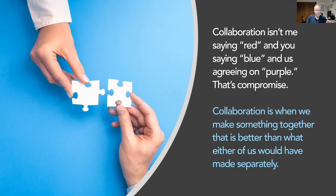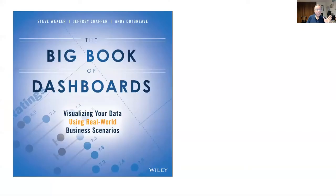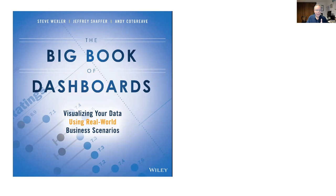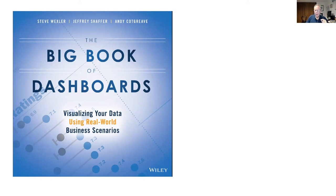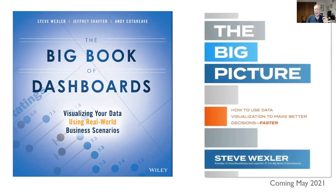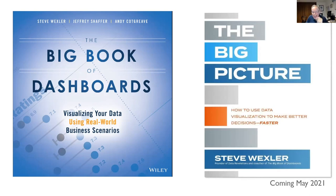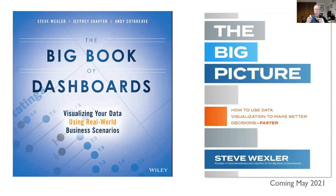Let me just give a quick pitch for a couple things. This is the book that I had the pleasure of writing with Jeff Schaefer and Andy Cotgreave, the big book of dashboards. This is for the practitioner, people who are going to be designing dashboards. A new book coming out in May, the big picture, how to use data visualization to make better decisions faster. This is for your stakeholders. This is to get them up to speed with what data visualization can do and just how much you bring to the table as being able to create these things.